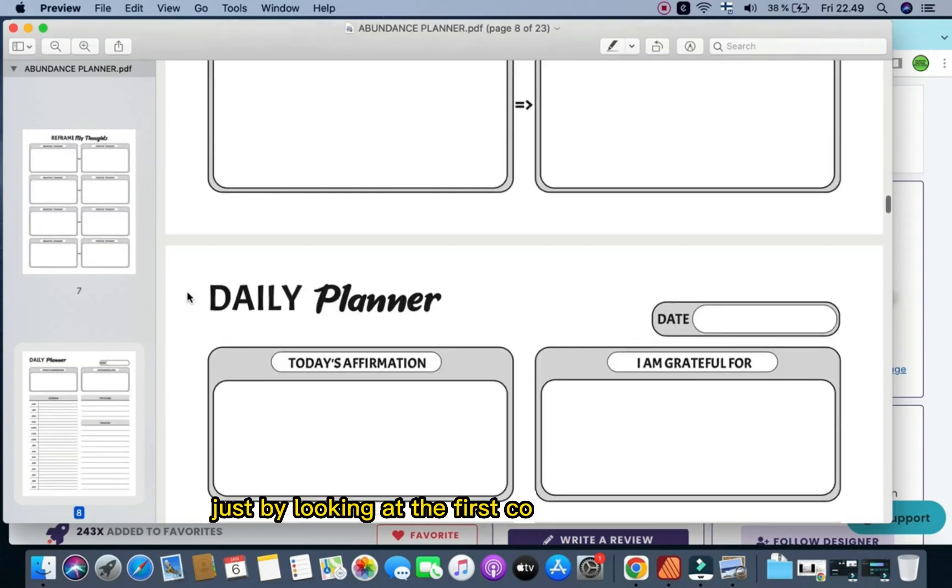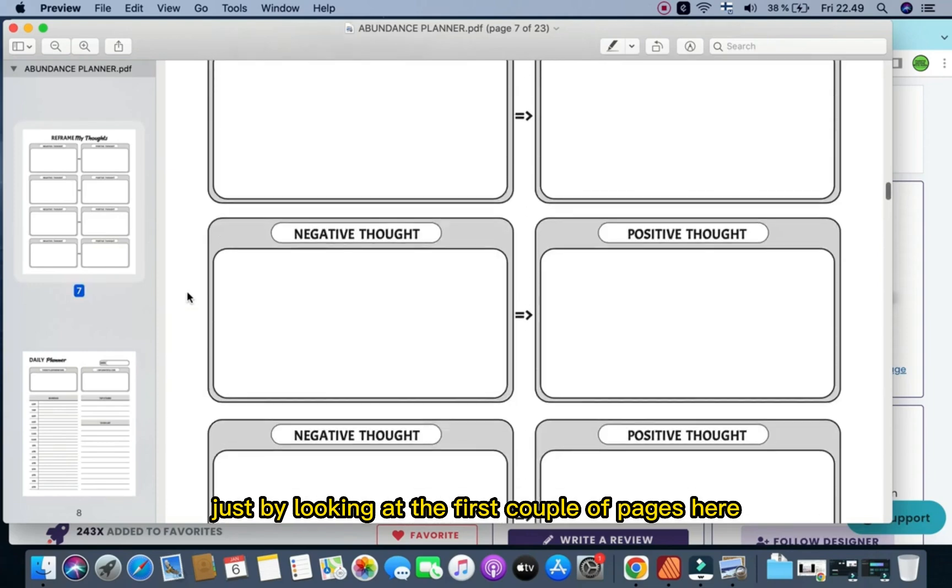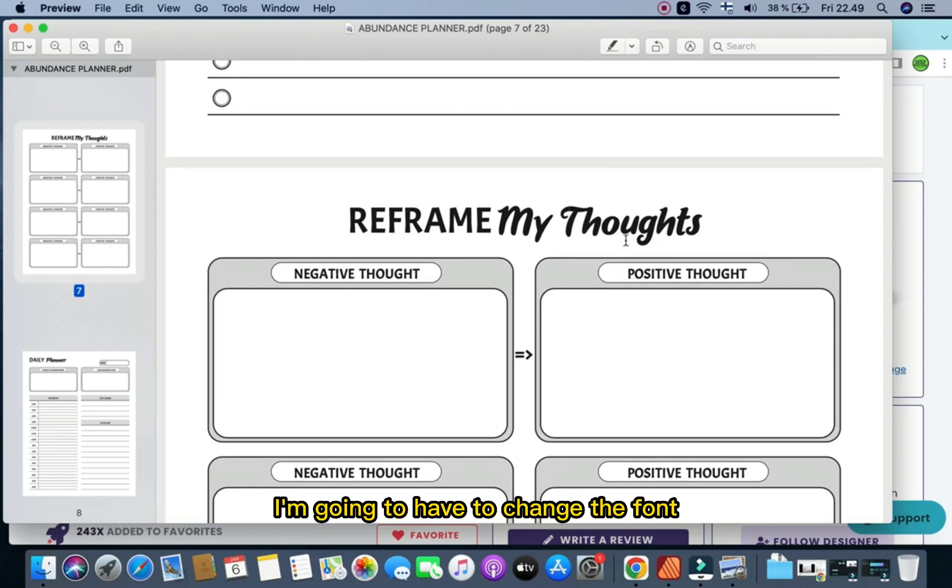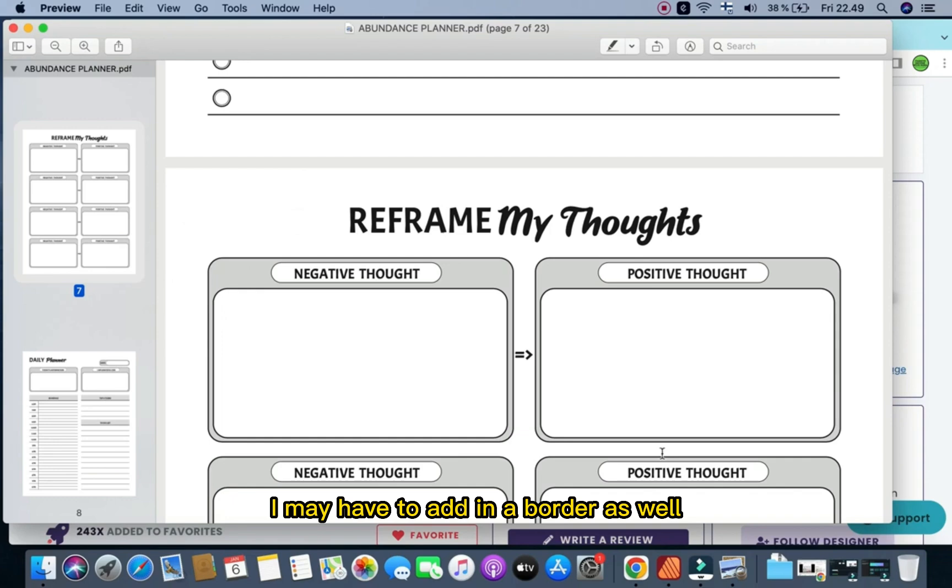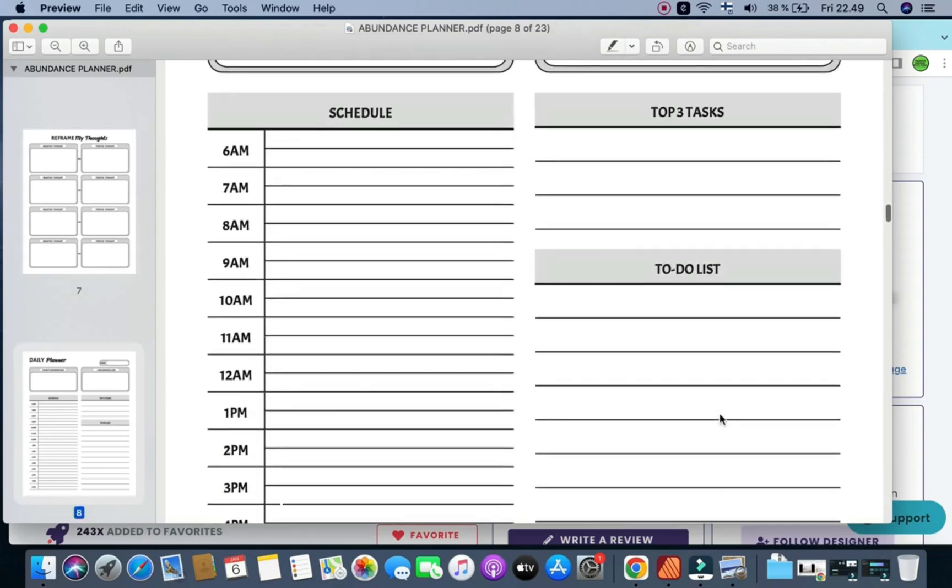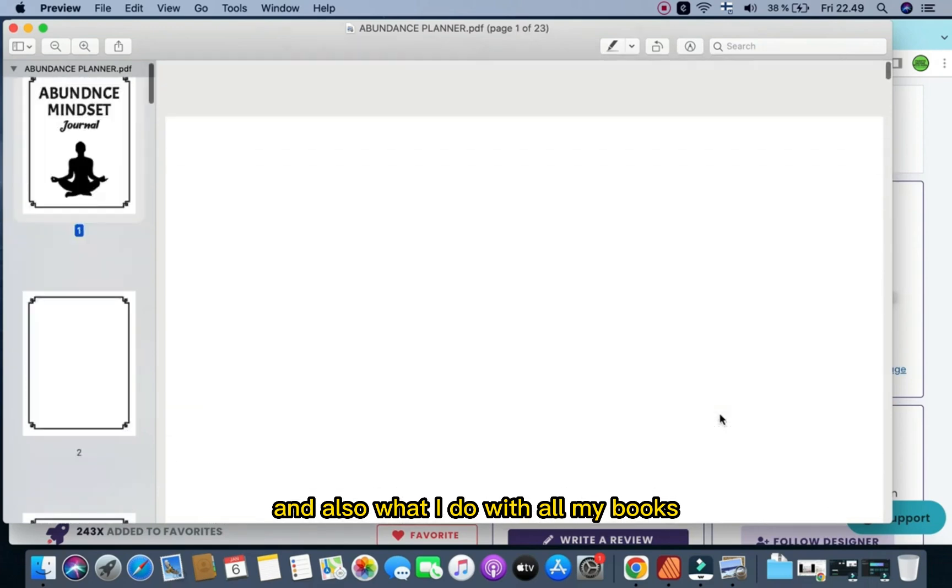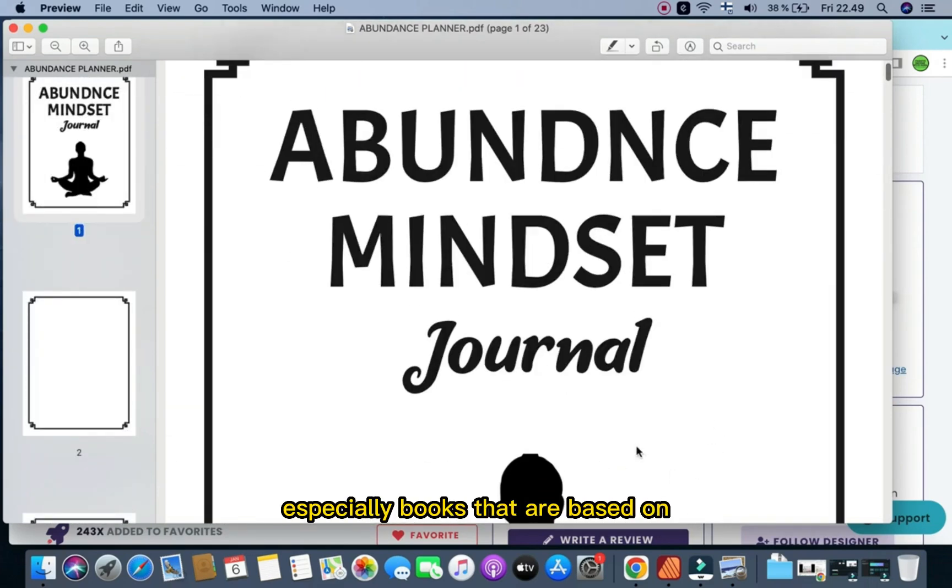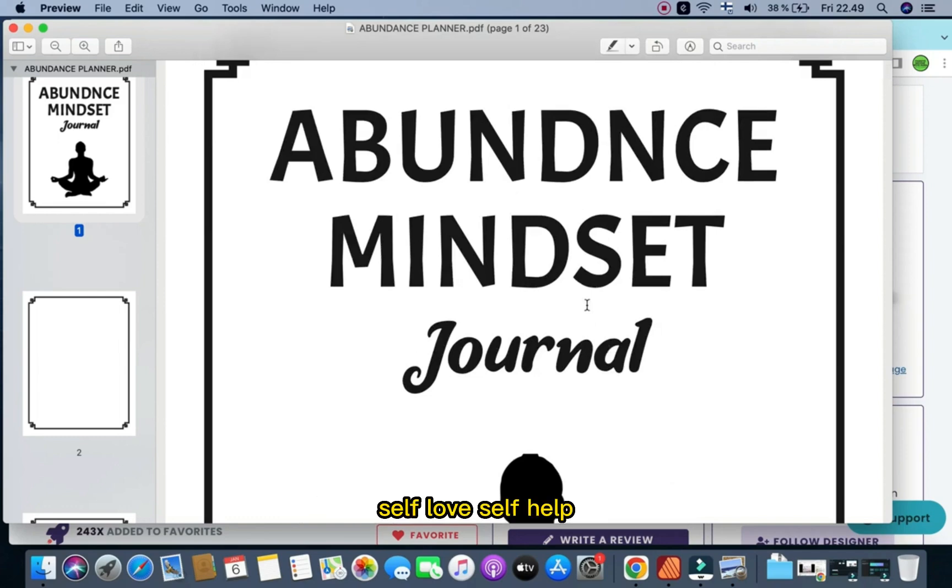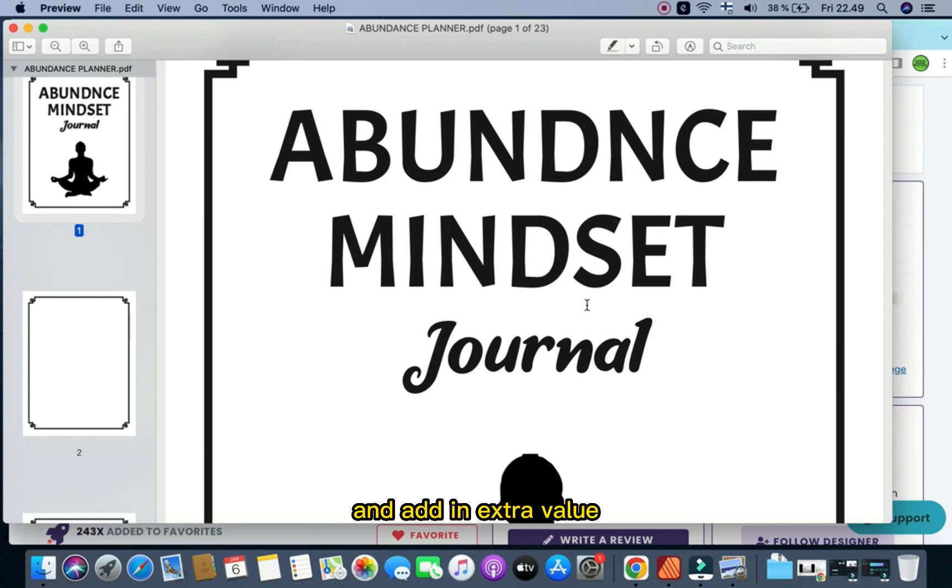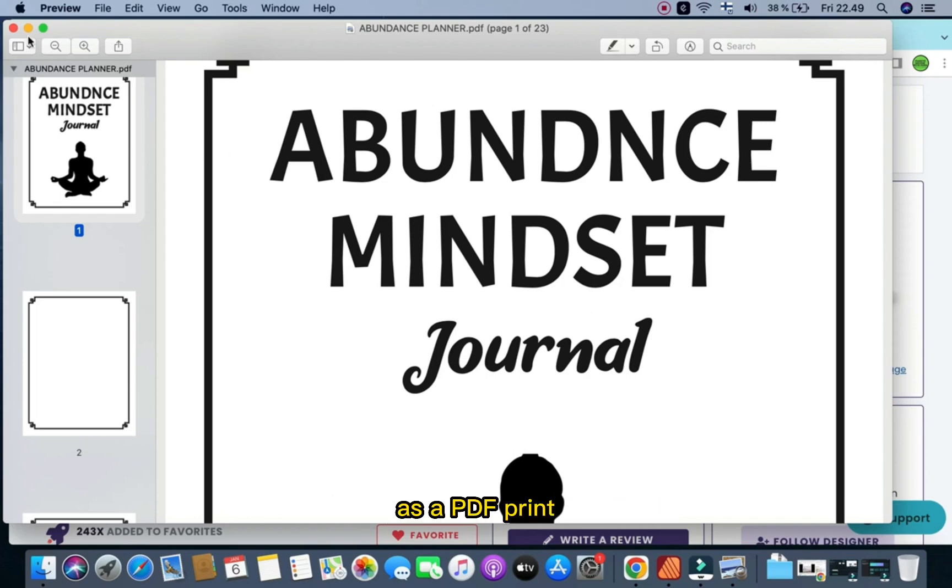First of all, just by looking at the first couple of pages here, it's really clear to me that if I want to make this unique, I'm going to have to change the font, I may have to add in a border as well, I may want to add in some elements as well. And also, what I do with all my books, especially books that are based on anything to do with self-improvement, self-love, self-help, abundance and manifestation, I like to add in extra value. Really, really important, and it helps your book to stand out.